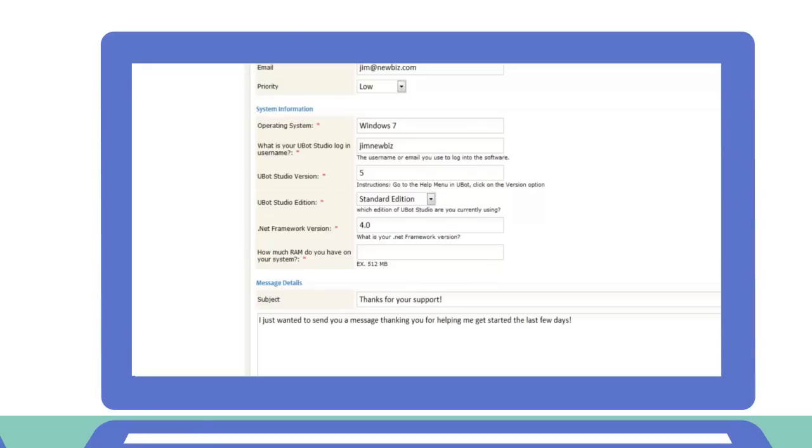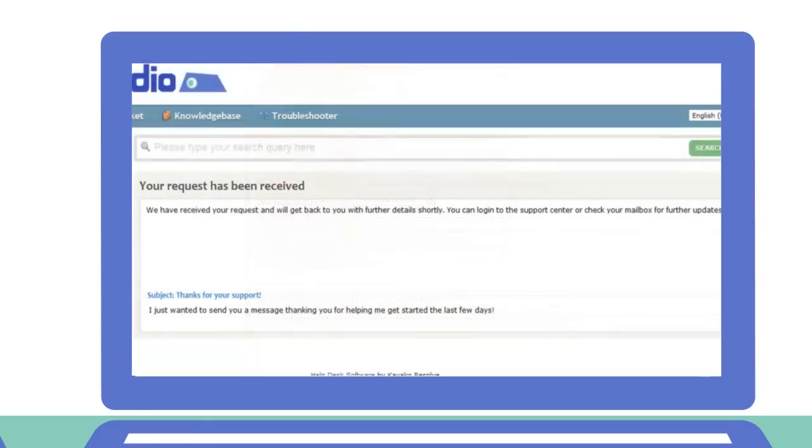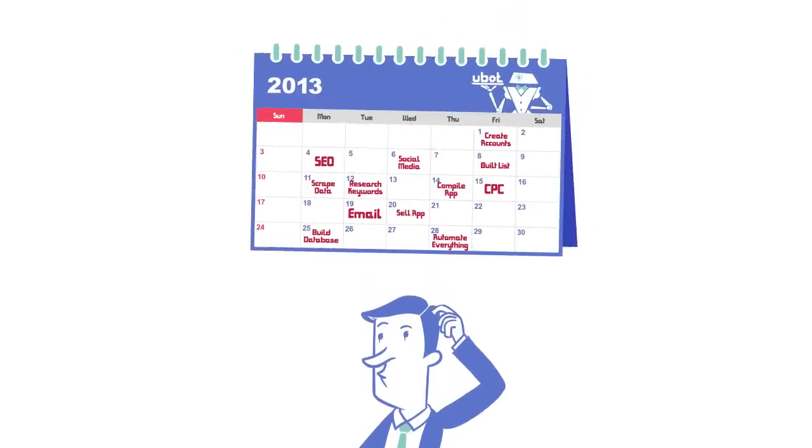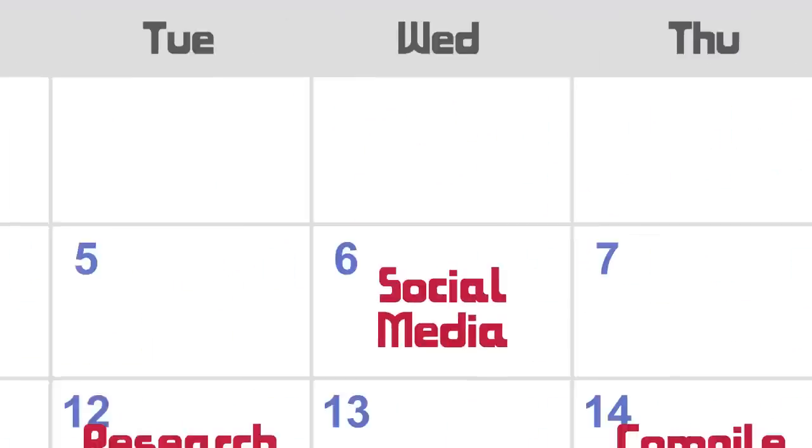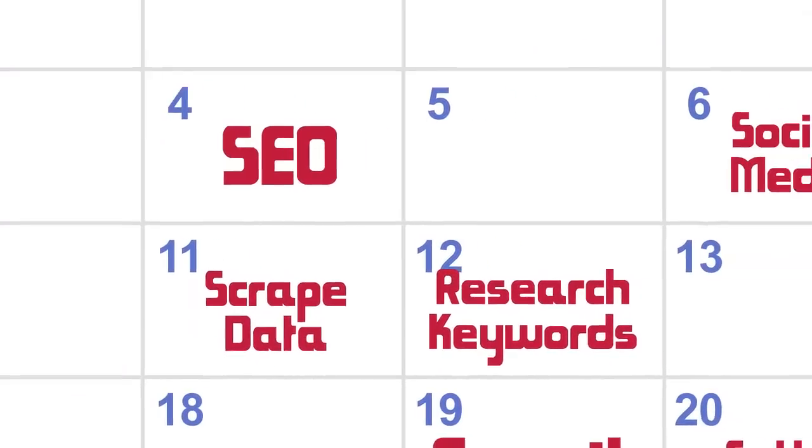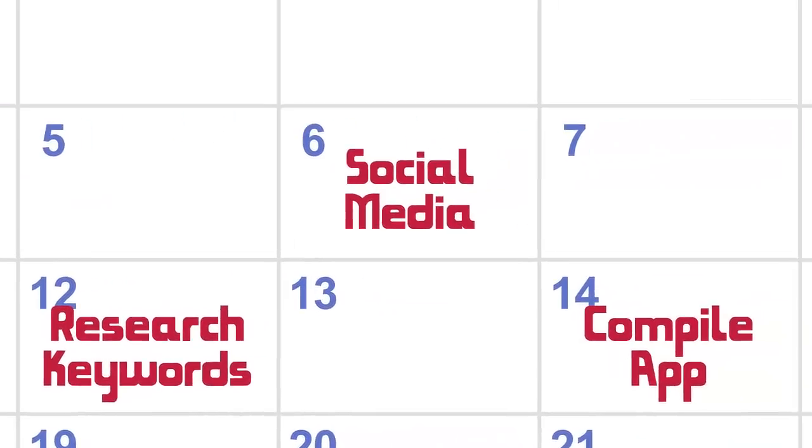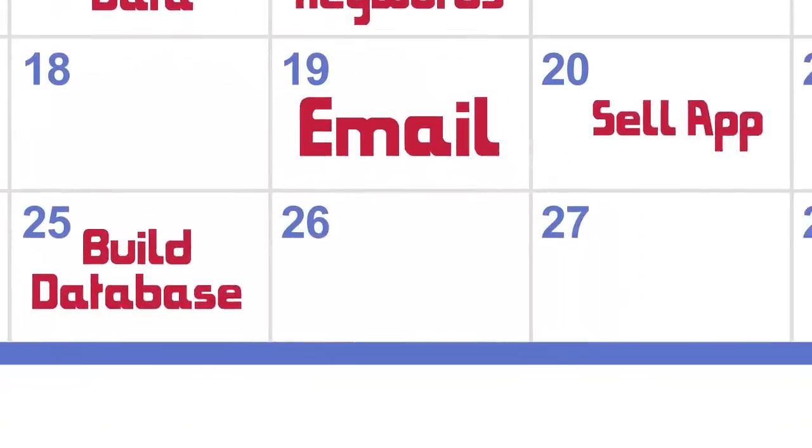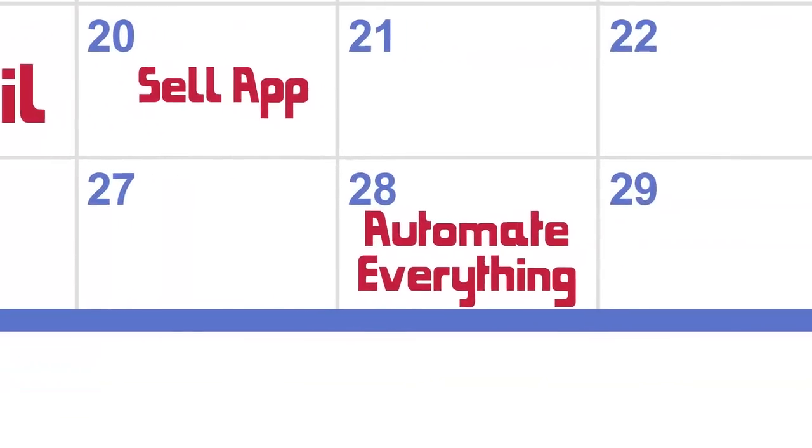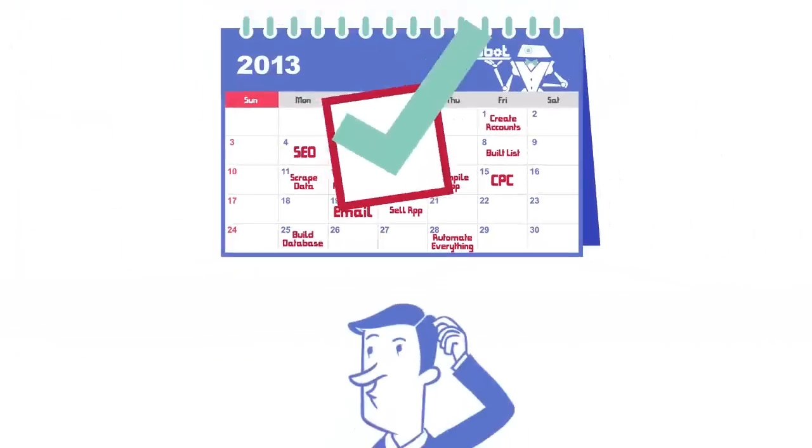And don't forget our 30-day cash-back guarantee. In just 30 days, Jim completely rebuilt his business. What will you do?